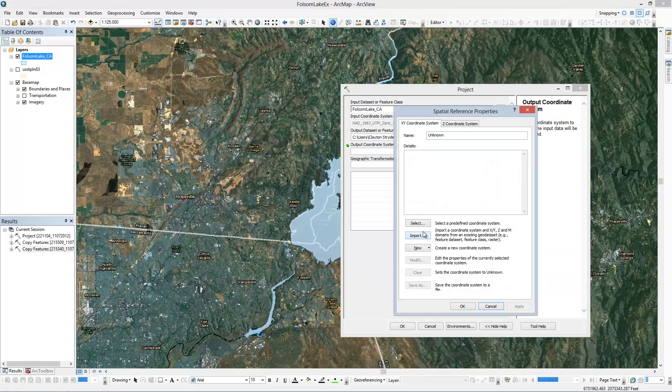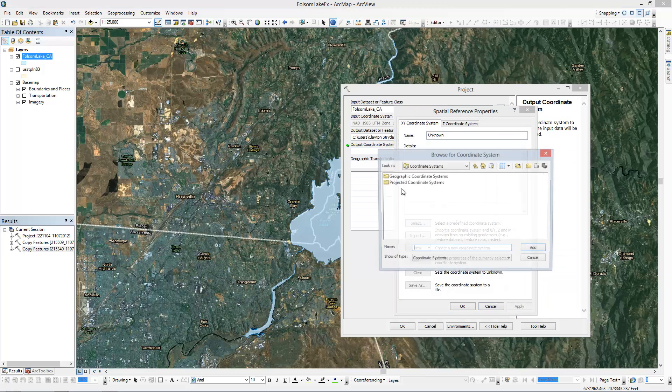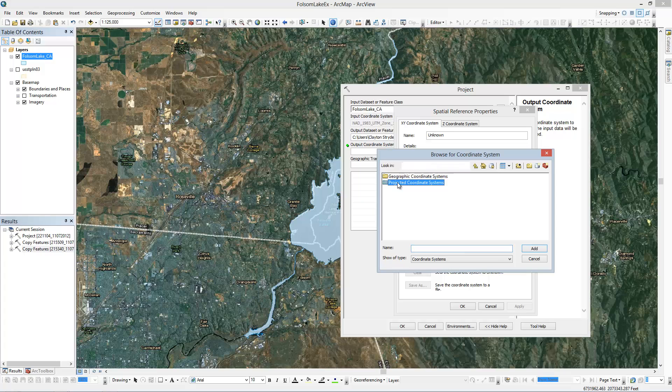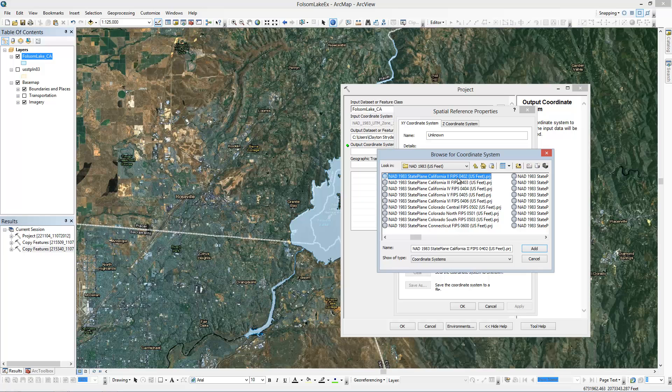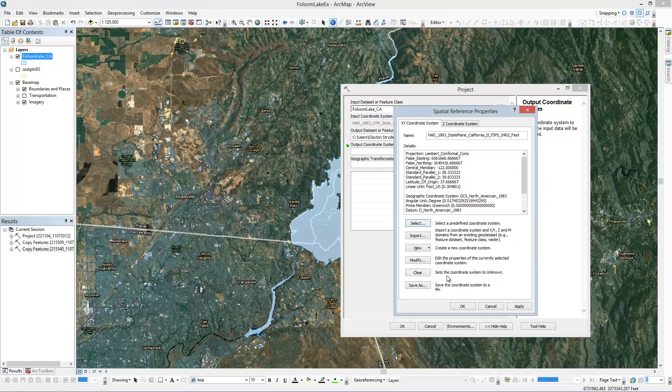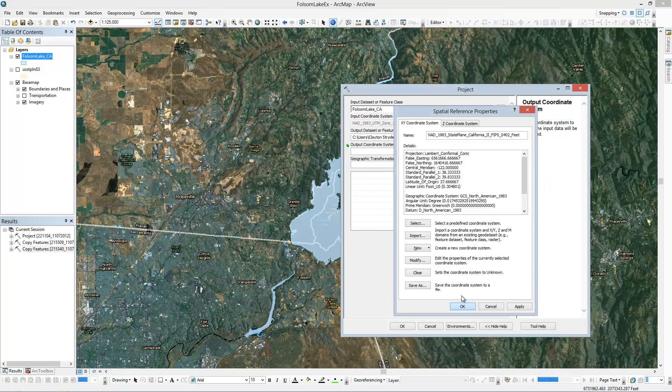Click on my Output Coordinates, change this to State Plane NAD 83 Zone 2. Click OK.